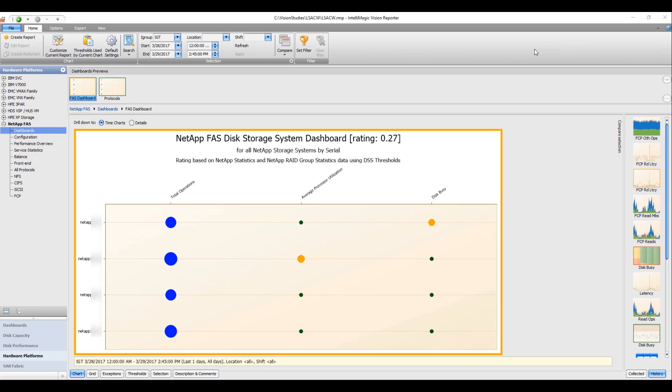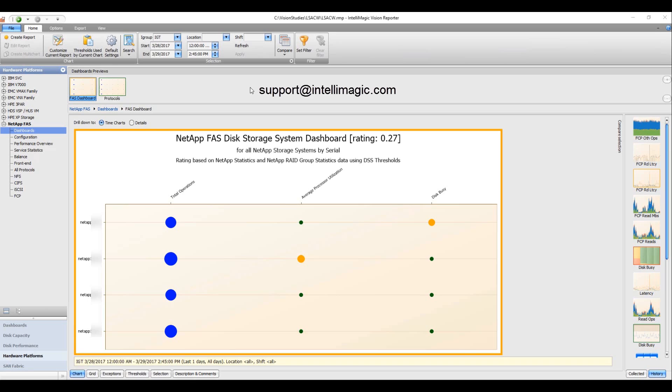We've got quite a bit to cover, and I don't want to spend an enormous amount of time in the video, so I'm going to be going quite quickly. If you like what you see and you'd like to see more, maybe with your data, just give us a call or send us an email at support@intellimagic.com, and we can make that happen.